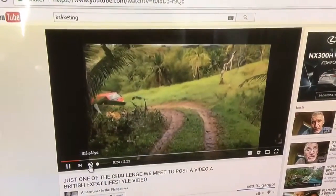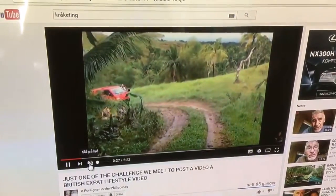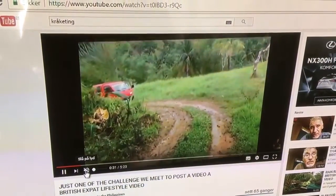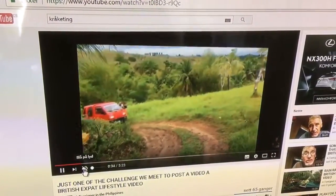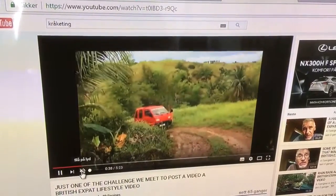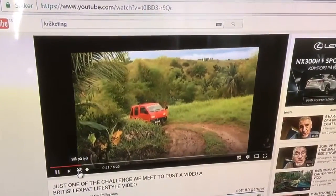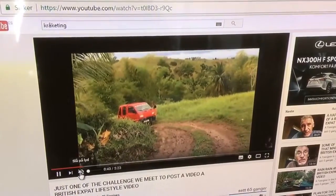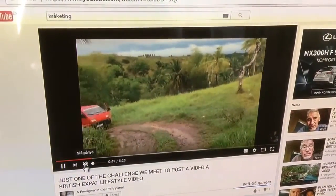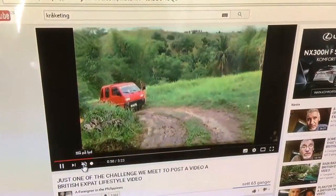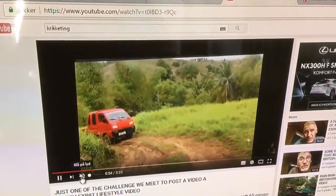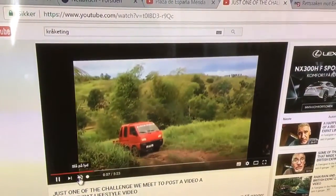If everything had been in widescreen, the framing lines you are seeing would not have been visible, because they are dancing here. It's because he has been using the stabilizer function on YouTube, which functions quite well, but not when you combine standard format video and widescreen video. But there are ways to correct that.